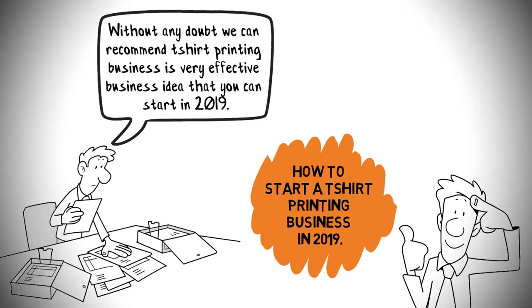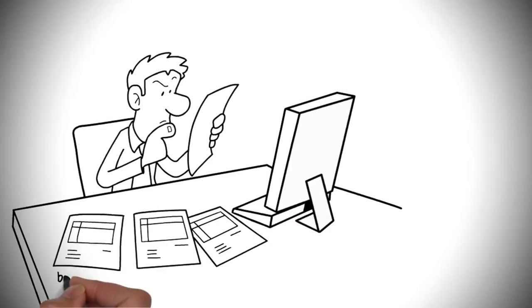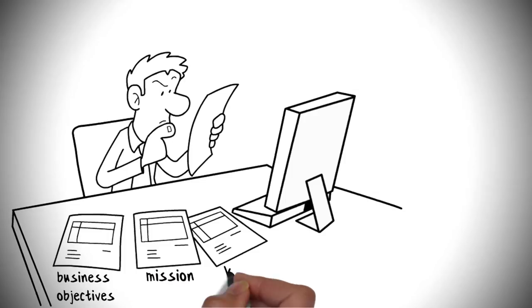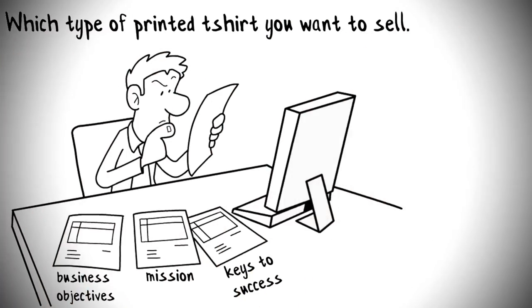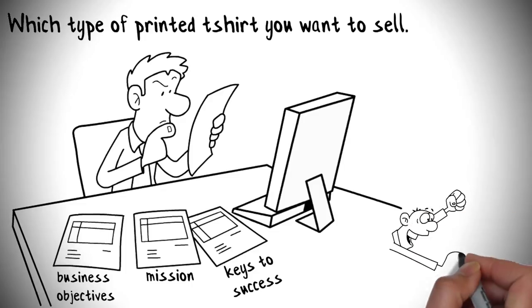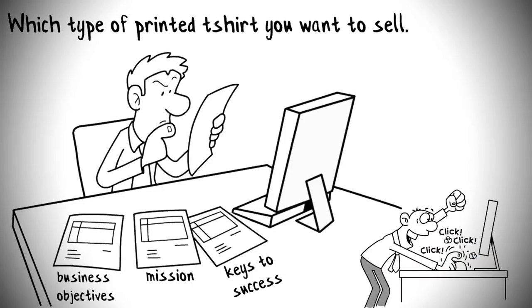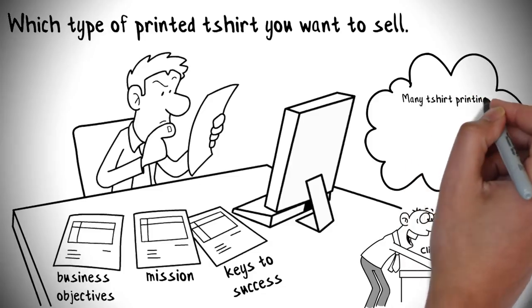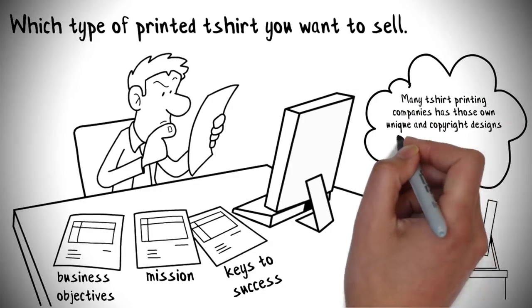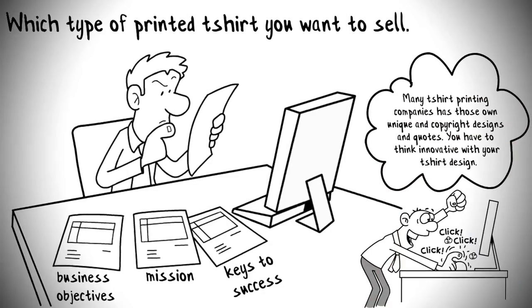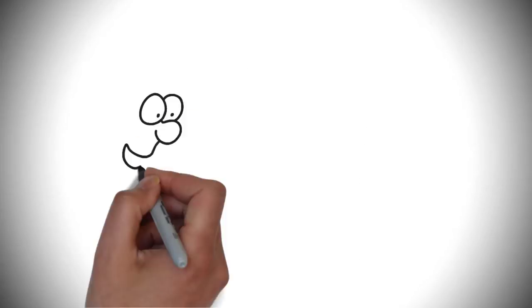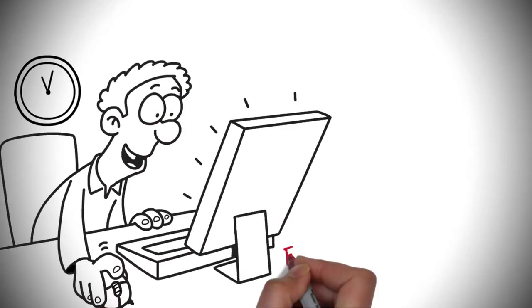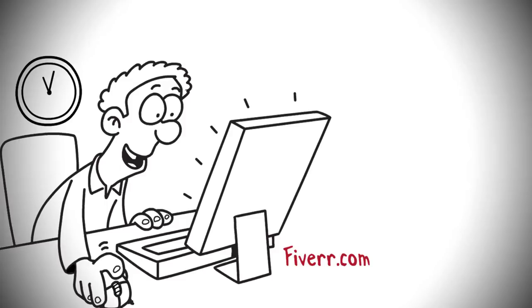First and foremost, you have to learn all about your business objectives, mission, and keys to success. Understand which type of printed t-shirt you want to sell. You have to be smart and innovative to make your company look unique. In the present market, many t-shirt printing companies have their own unique and copyright designs and quotes. You have to think innovatively with your t-shirt design.